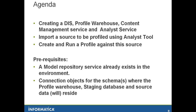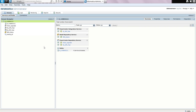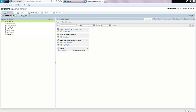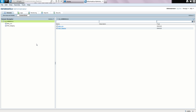As shown in the prerequisites, the environment should have a running model repository service, and the connection objects pointing to the schemas where the profile warehouse, staging tables, and the source table are hosted. As you can see here from the admin console, the model repository service already exists — it is called MRS underscore demo. Switching to the connections tab, we can see that there are two connections: one for the profile warehouse and the staging database, and the other for the source data.